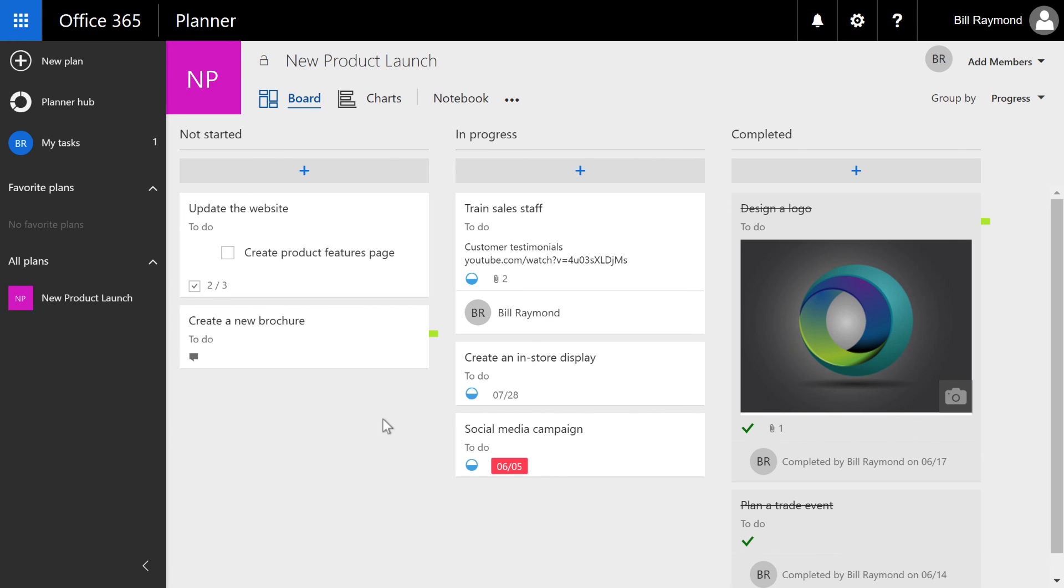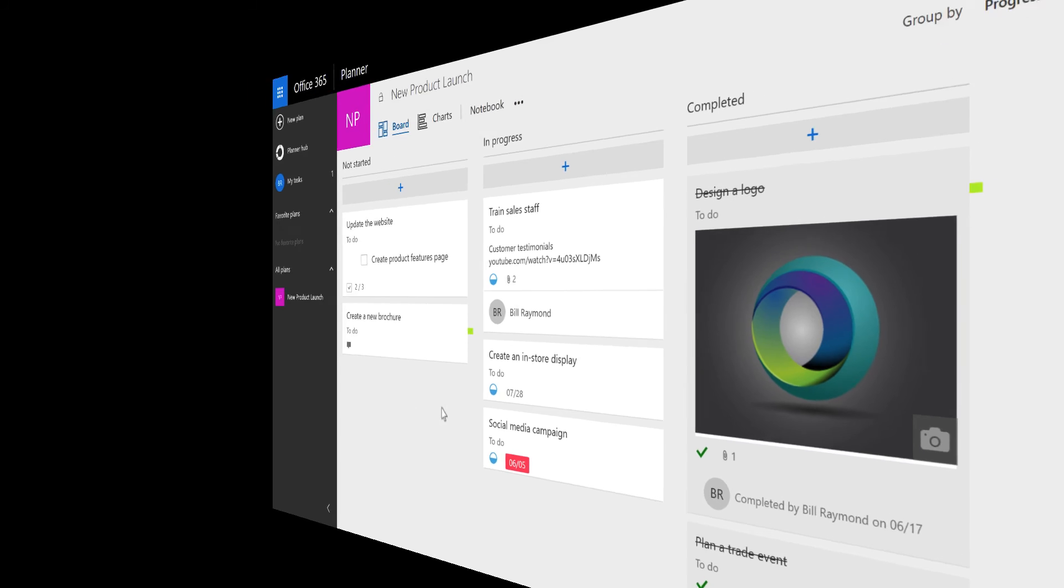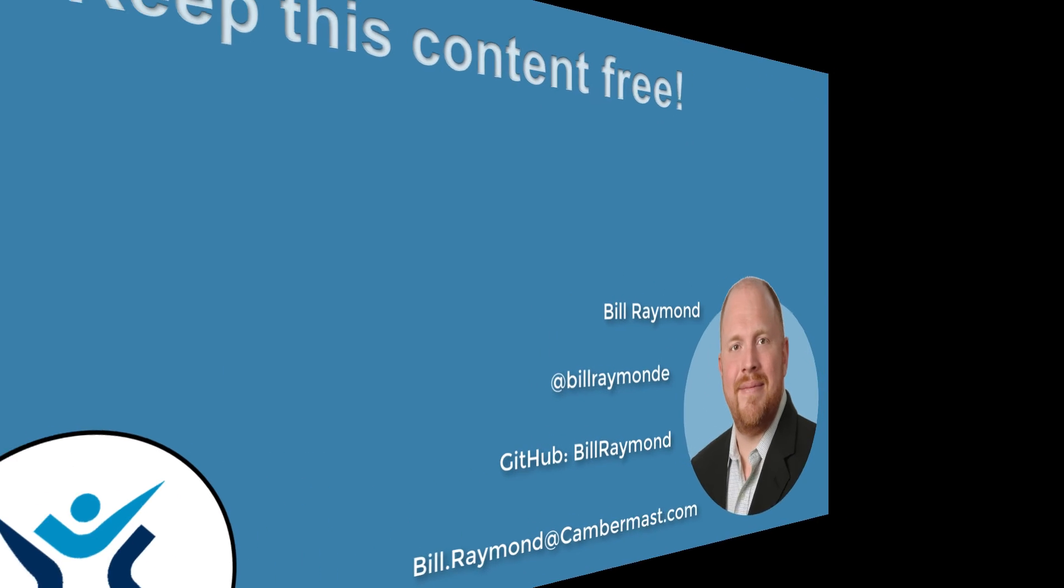So this is a broad brush overview of using Microsoft Office Planner. And I hope you found it to be helpful.